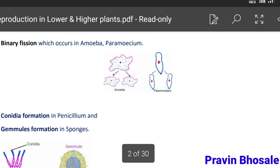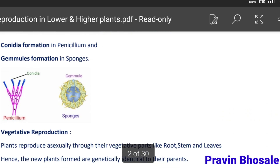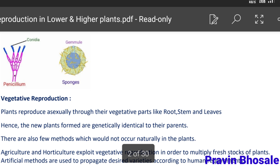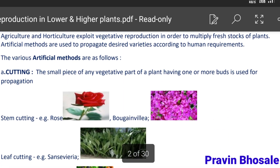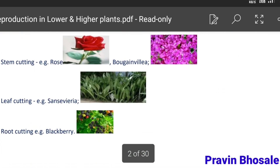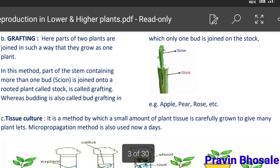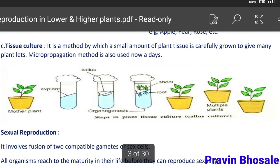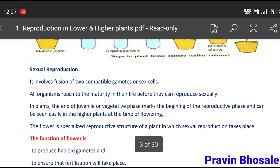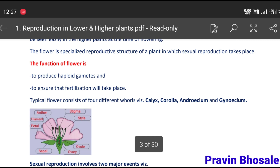This is all about asexual reproduction. In our textbook they have given the examples, but pictures are not there. So what I have done, I have also added pictures.